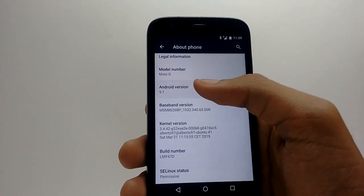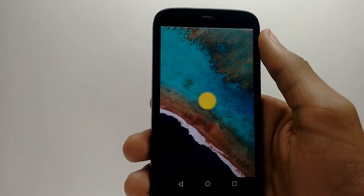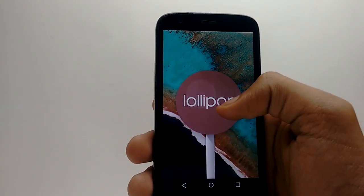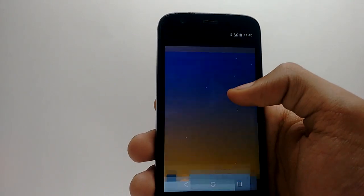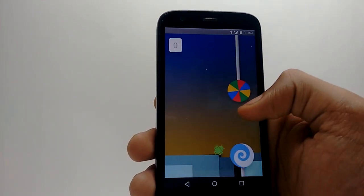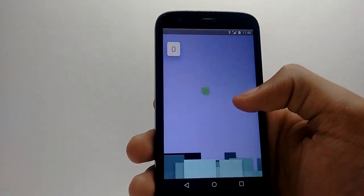Hello guys, I'm Shlok and you're watching Techburner. In this video I will show you how to install Android Lollipop 5.1 in the Moto G first generation.